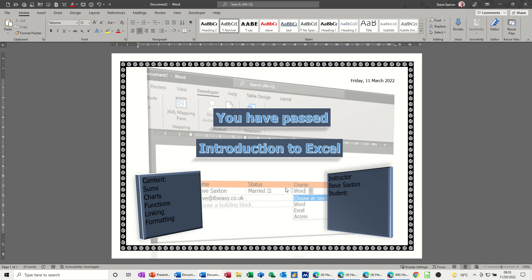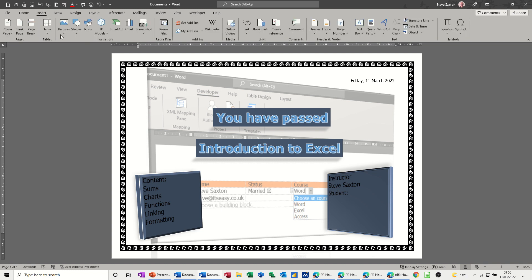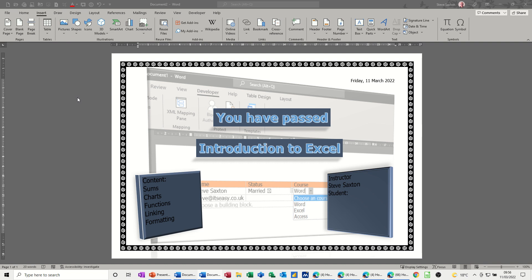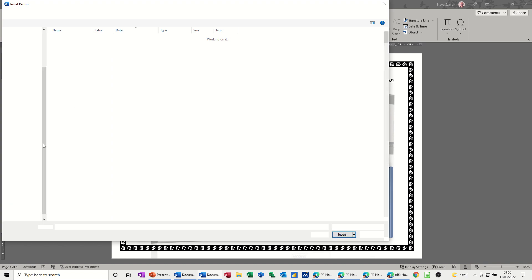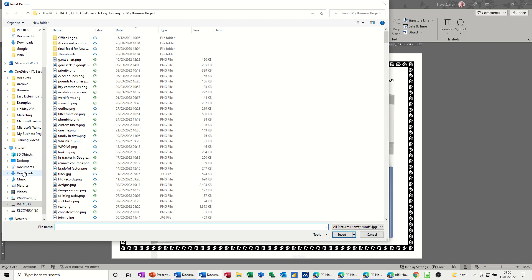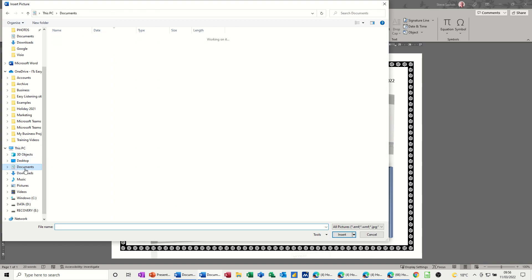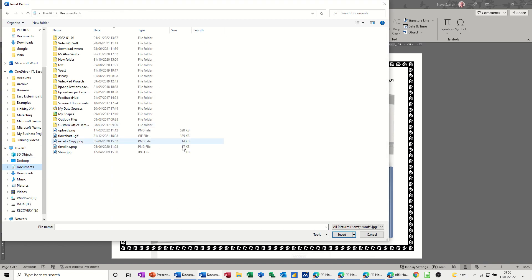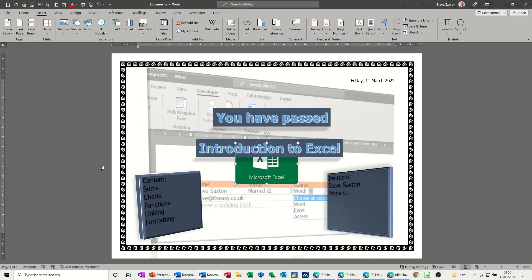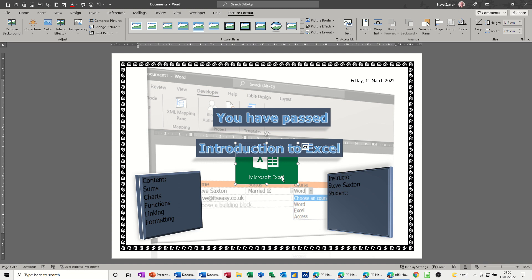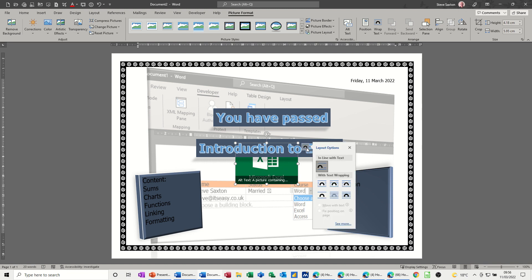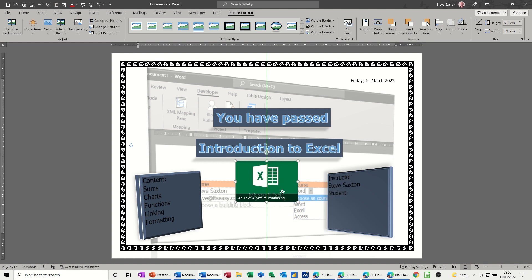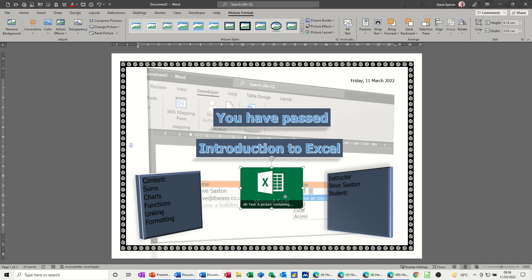Now in the middle I want an Excel logo, so let's insert a picture, so a picture from this device. Got one in documents, Excel. Now that's come in without wrapped text on it, so I need to do that, behind text, so I can move it. You don't have to do behind text, you can use any one of these, it doesn't have to be that one.